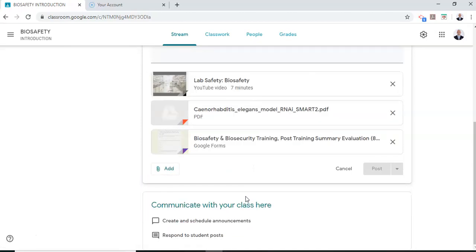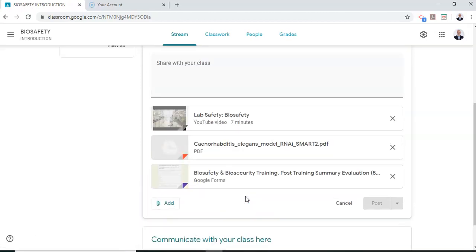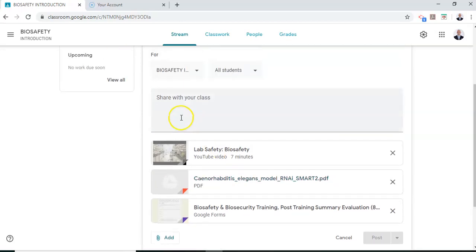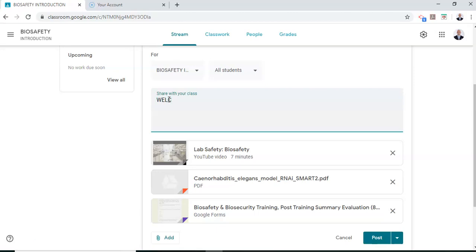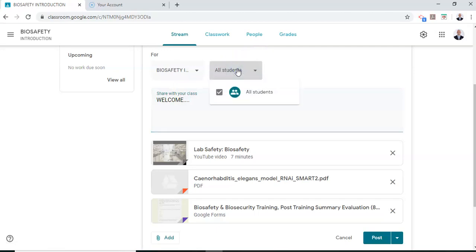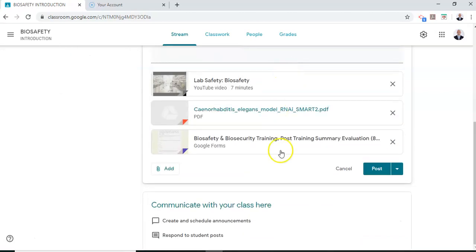Now once everything is done I can share a link with my students or share a welcome note. Welcome. I give them my instructions over here and if I need to select only some students I can select some or in this case I'm going to select all students. Okay and I proceed to post.